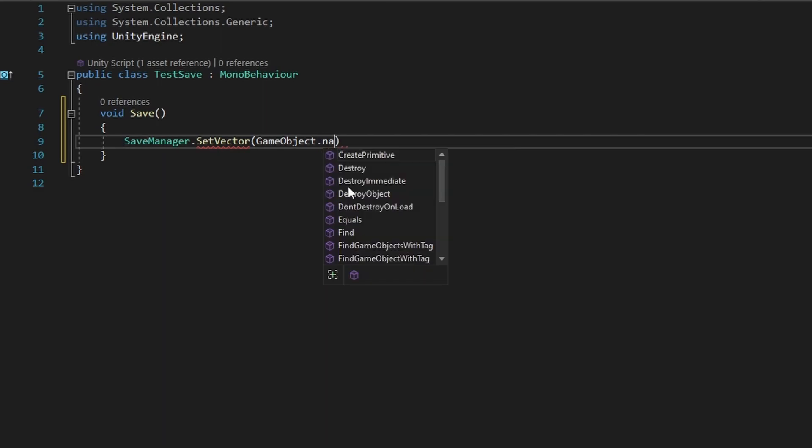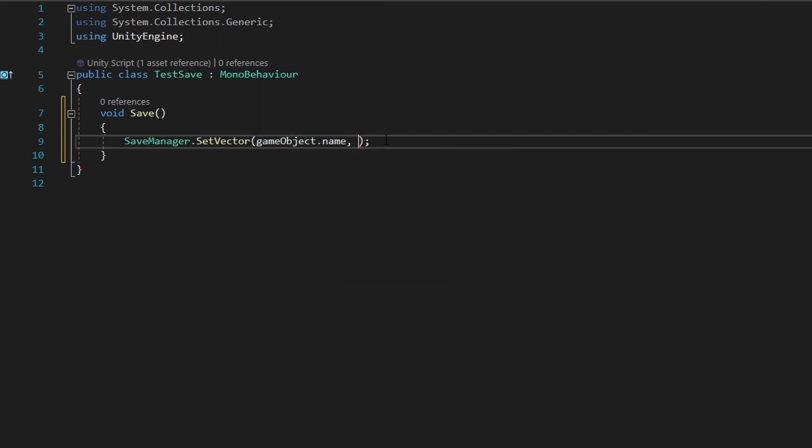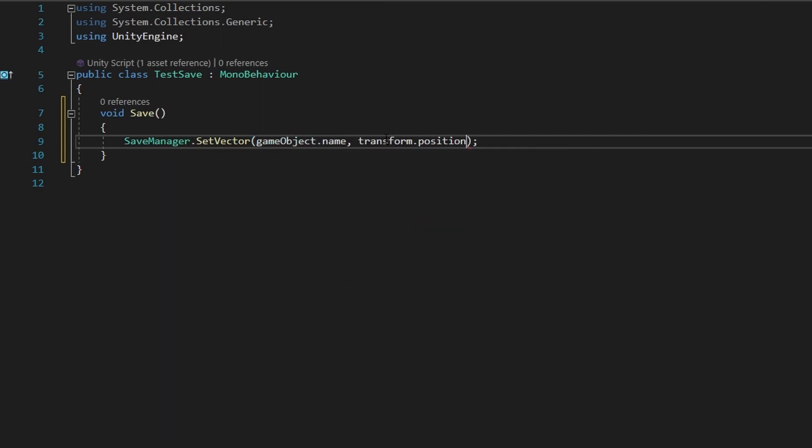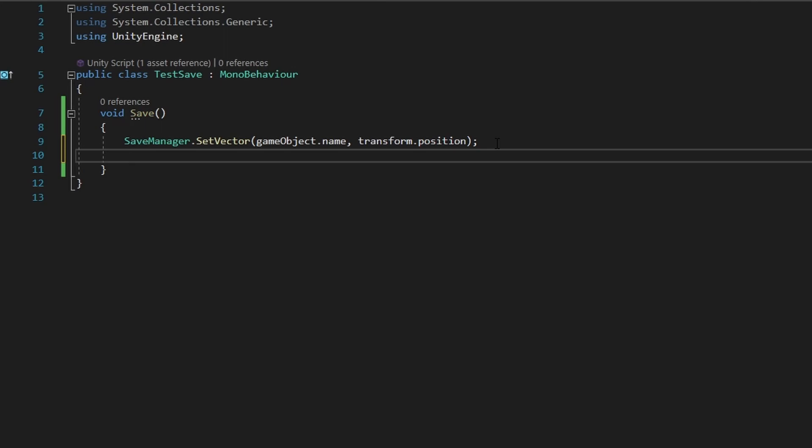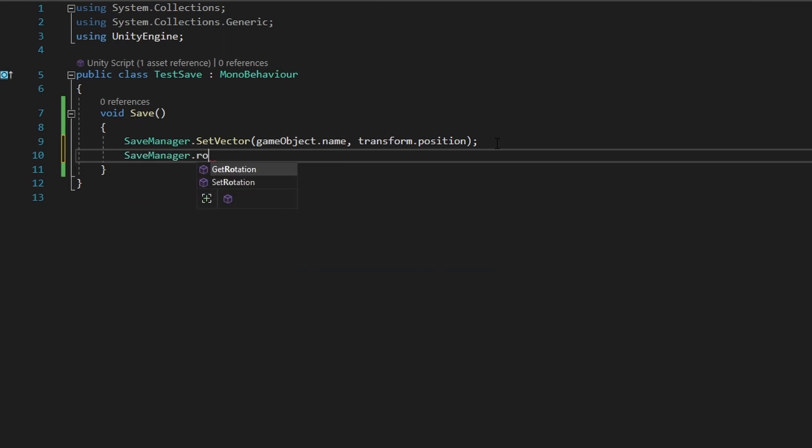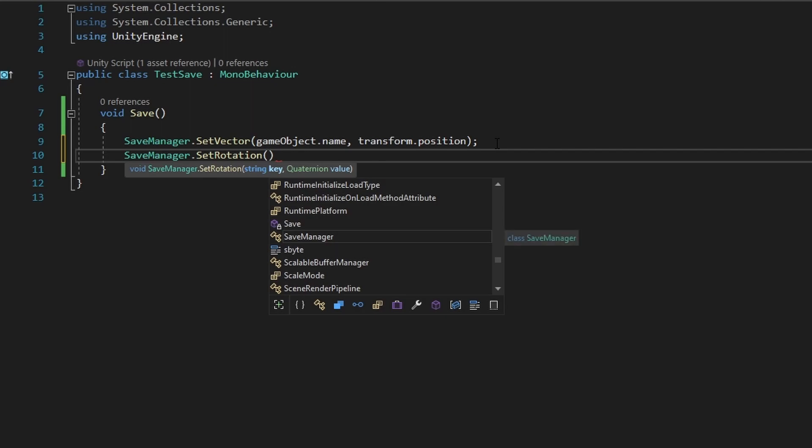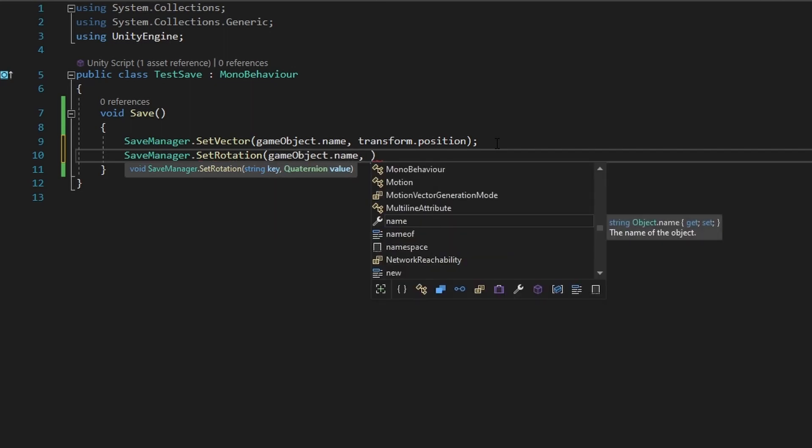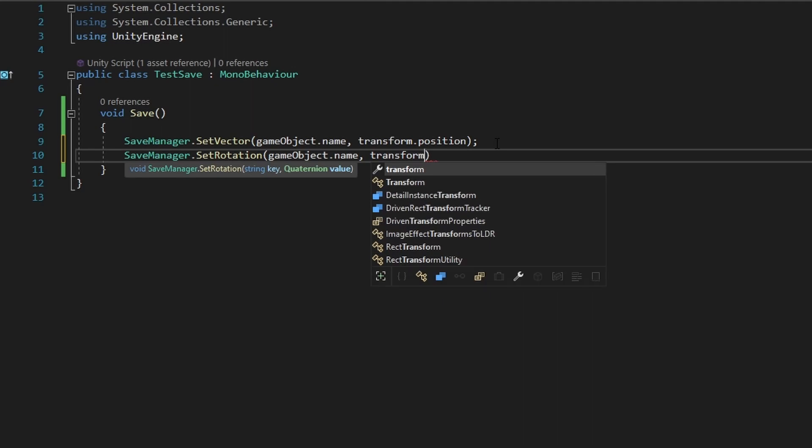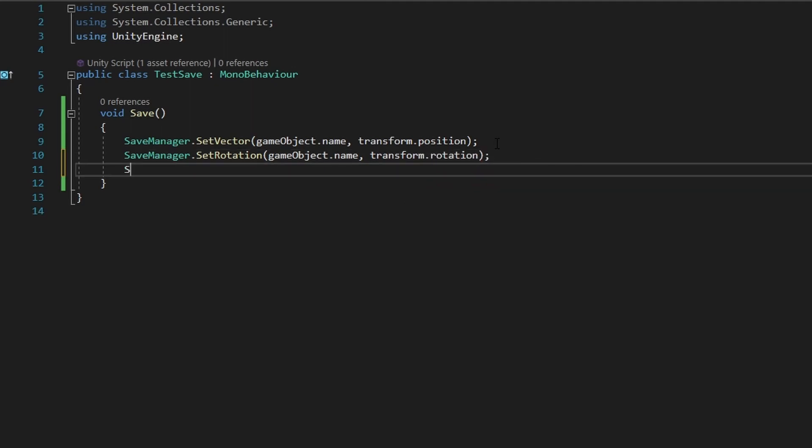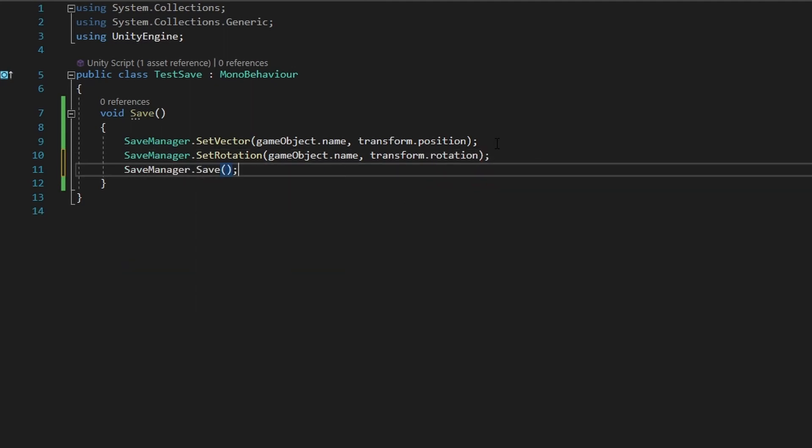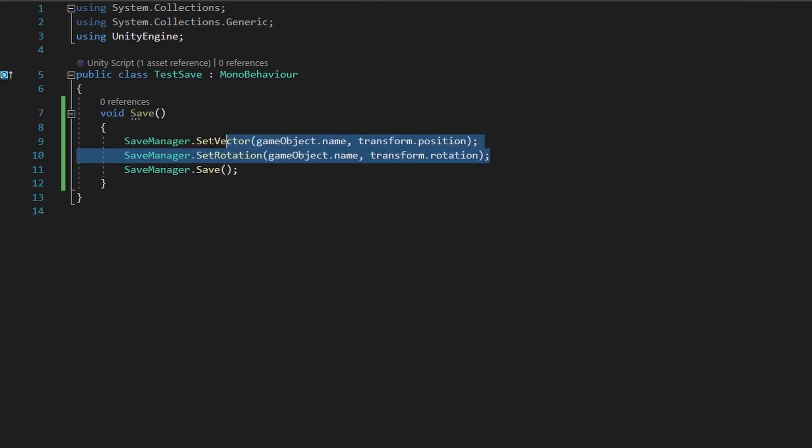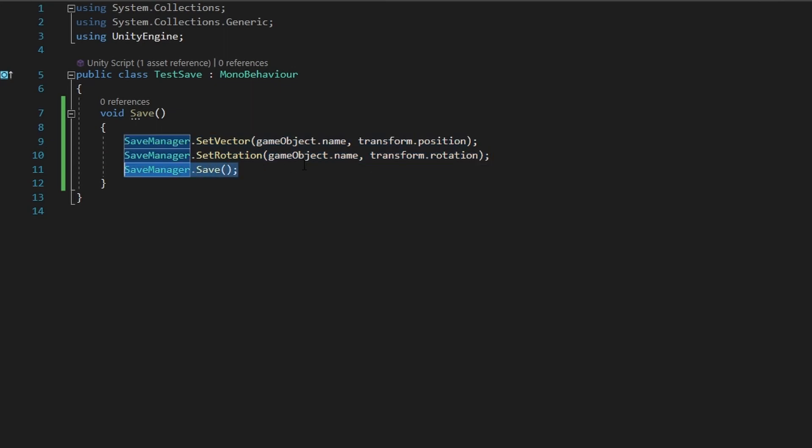In my case, I'm just going to use the name, because they have unique names. I'm just going to do gameObject.name. And then the variable that we want to save, which is the transform.position. Now I also wanted to save the rotation, so let's do SaveManager.SetRotation. And let's once again use the gameObject.name, because I want to recognize it by this. And let's do transform.rotation. And now I can just do SaveManager.Save, and it will now store it to a file. This pretty much saves it locally in the game, and this saves it in your files.